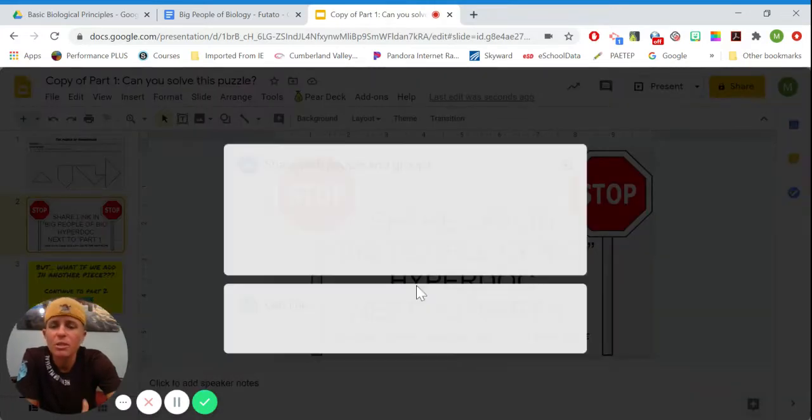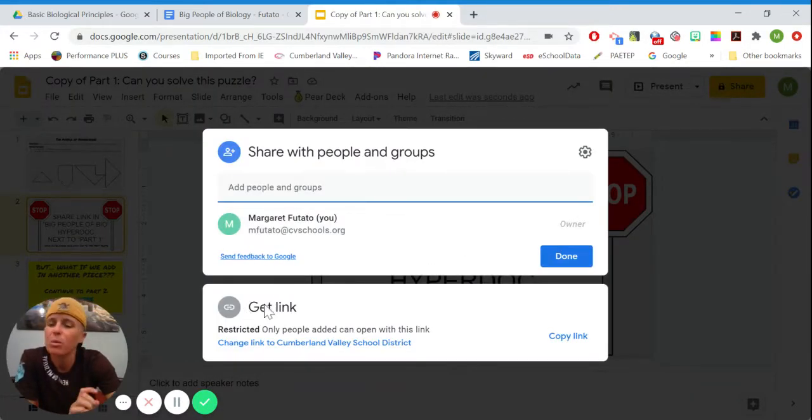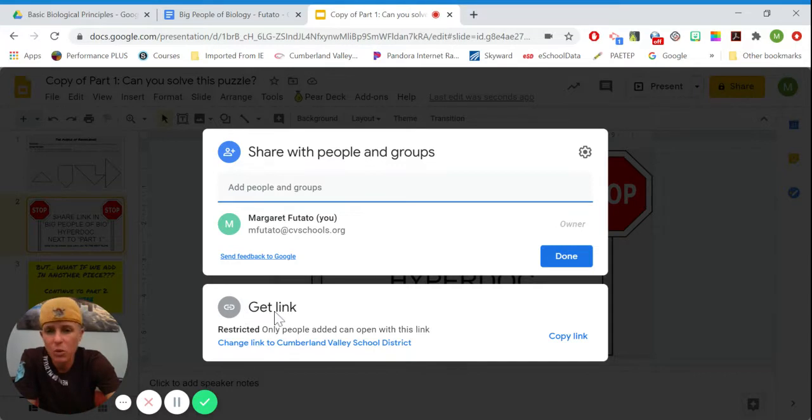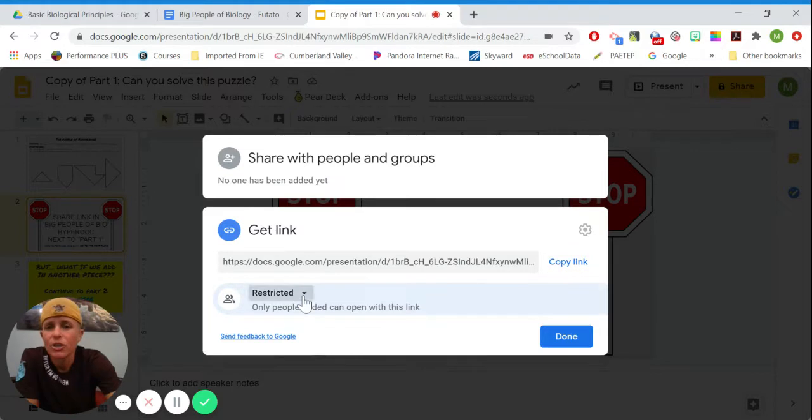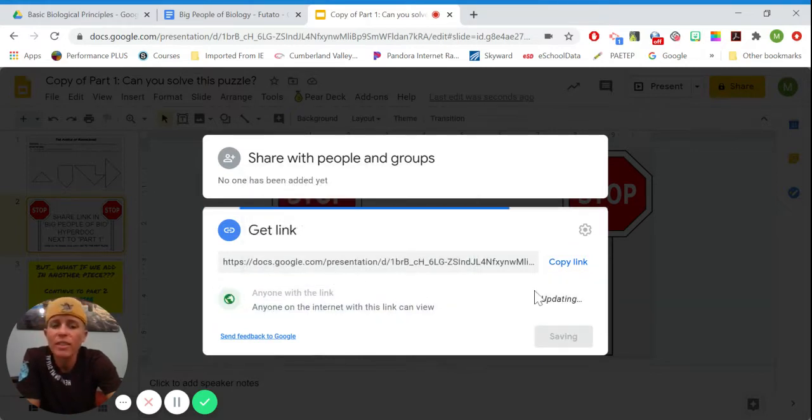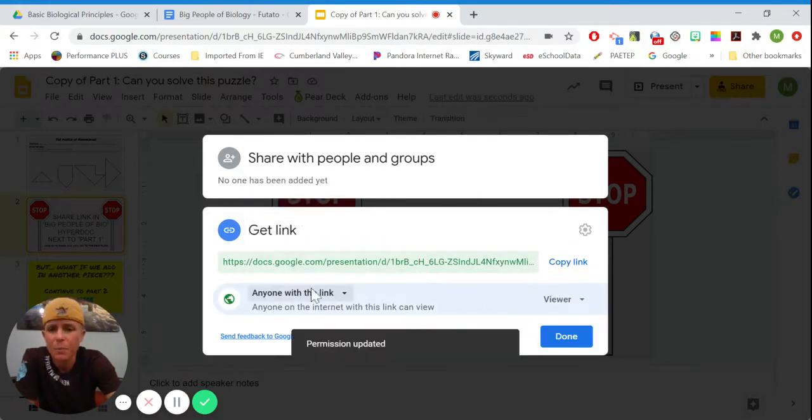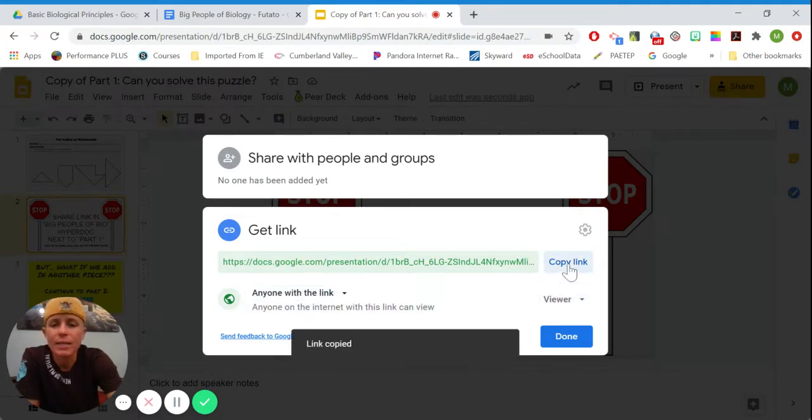Now, yours is going to look a little different than mine, but somewhere it's going to say get link. You're going to click on get link. You're going to change the restricted to anyone with the link, and then you are going to click on copy link.